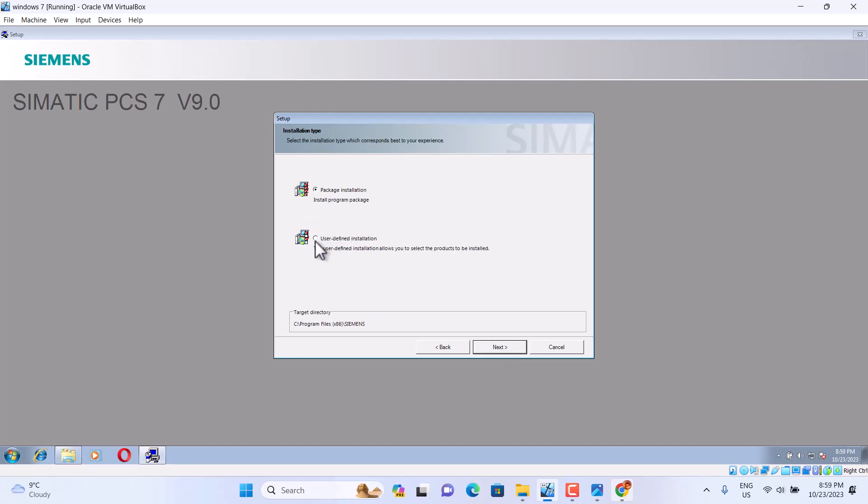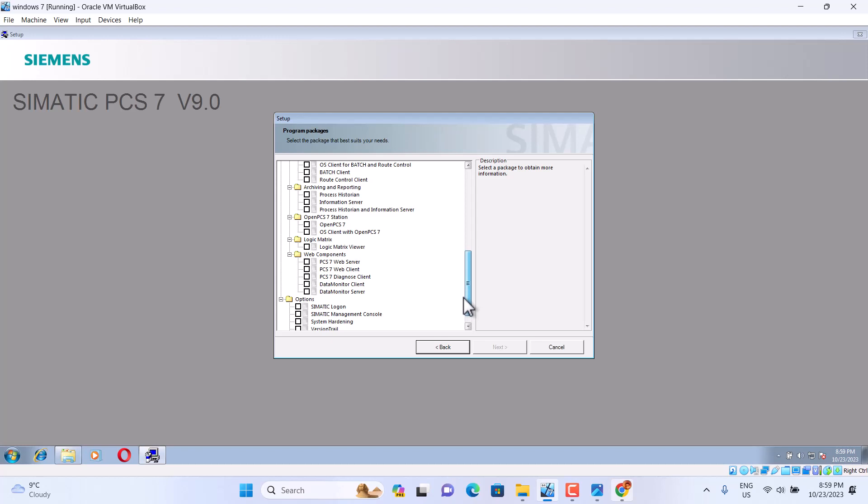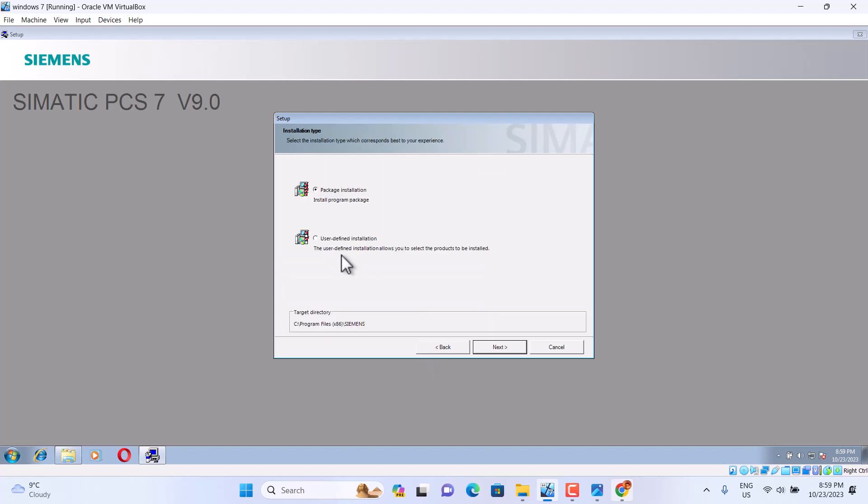We need to install and define the installation. If you use package installation, something is missing. So, we use Define the installation.